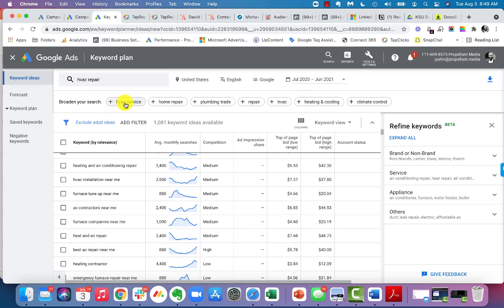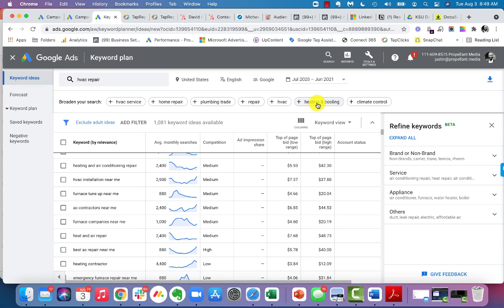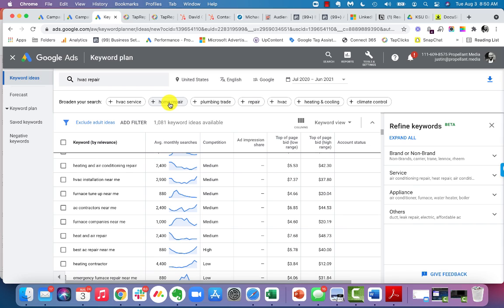You can also kind of see here that they have some other potential keywords, plumbing trade that may not be as relevant, repair by itself. Obviously that's well too broad, heating and cooling. You may think that that's relevant, but we're looking for someone that may be looking to repair their HVAC, not just the word heating and cooling. Same thing with climate control, maybe HVAC service. I would probably strongly consider that one. Home repair, absolutely not. That's well too broad.